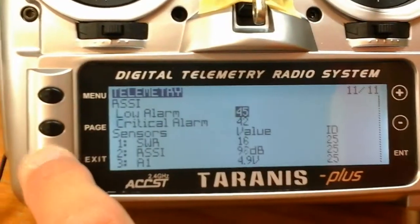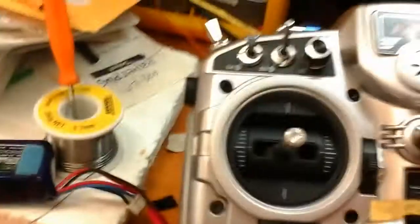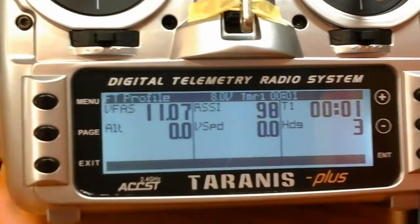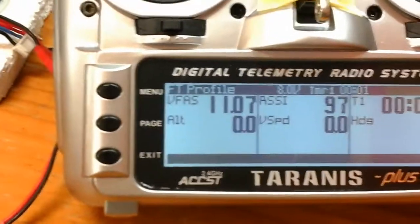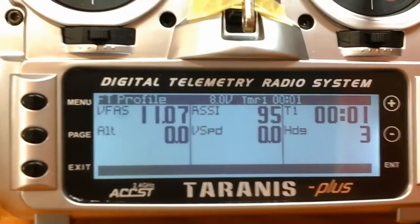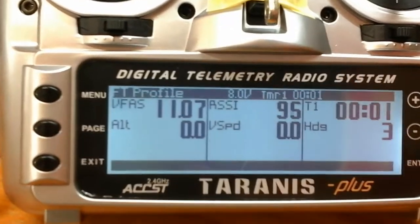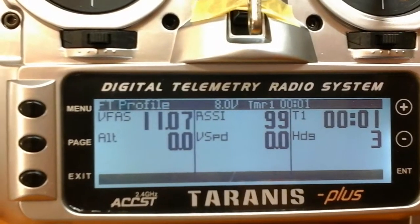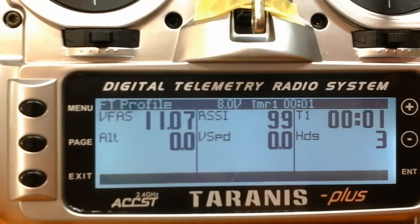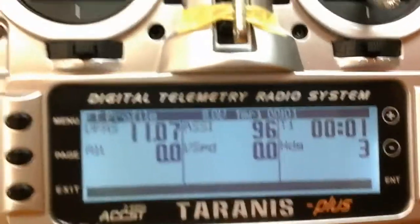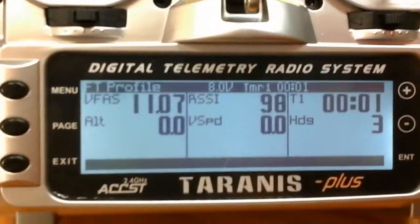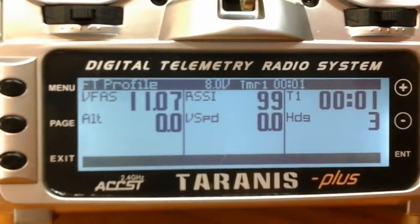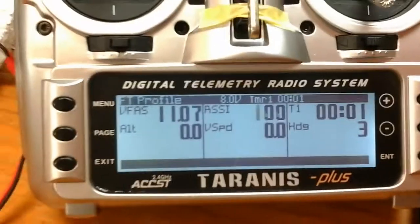So if I go back out of there and hold down my page, I've got my volts and RSSI, altimeter, and my speed: 11.1 volts, 95 dB, 0 meters, 0 kilometers per hour. So you can get whatever reading you want. I've just got a couple set up there. But yeah, it's pretty cool.